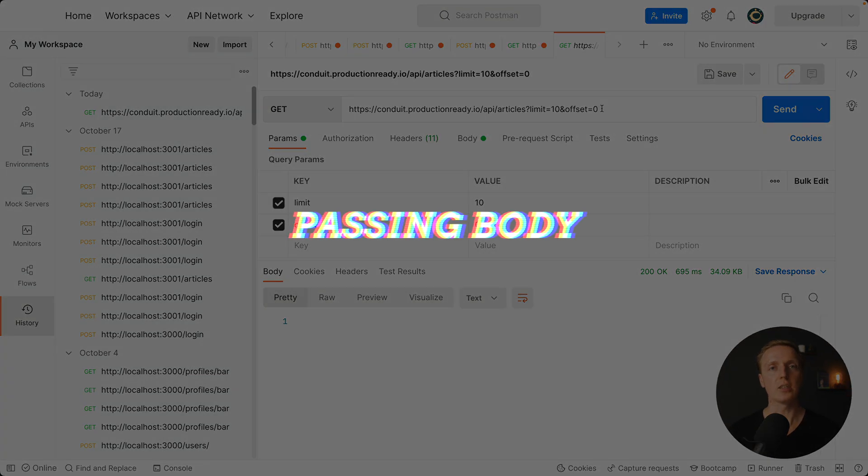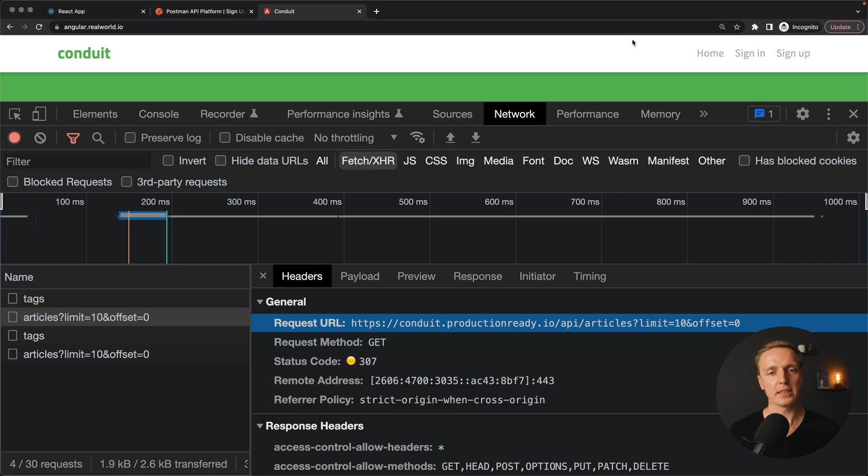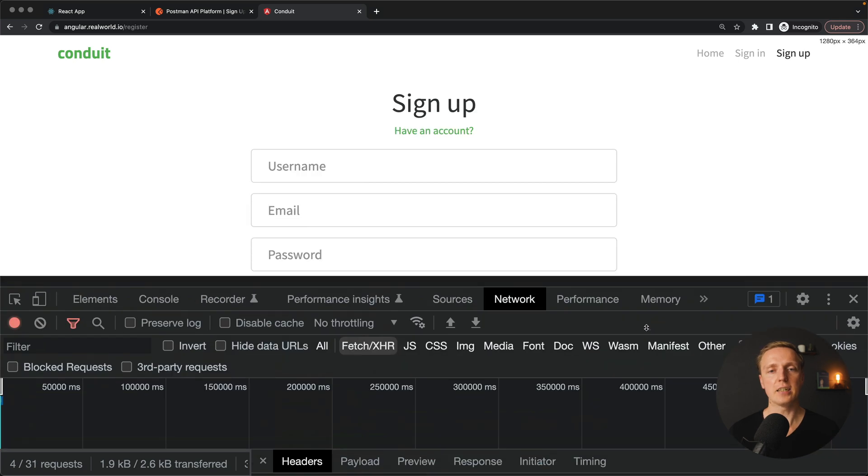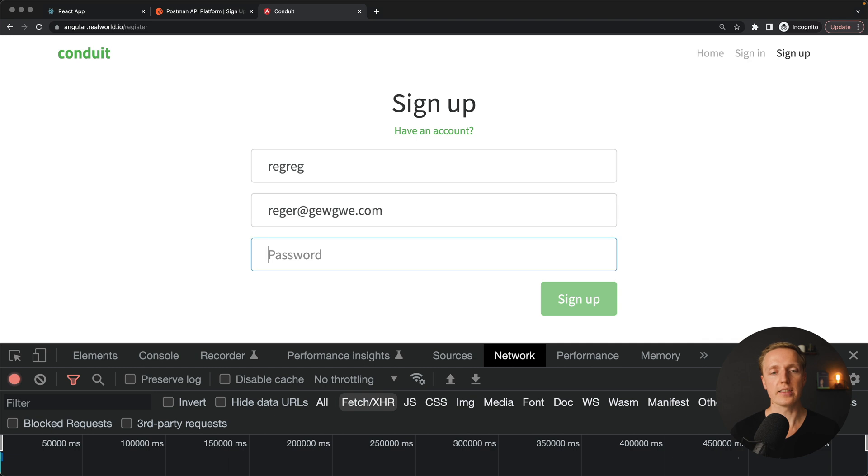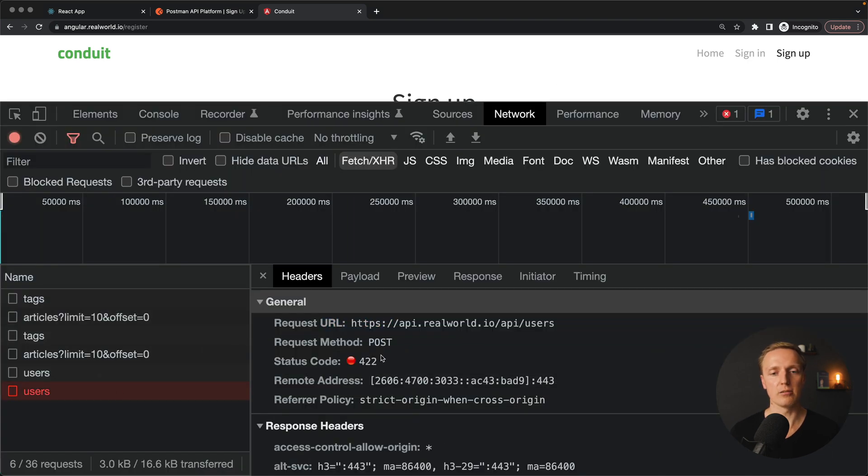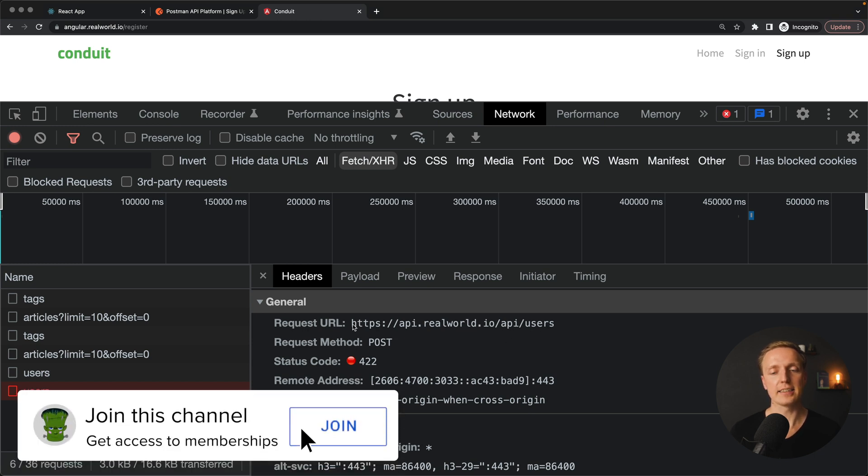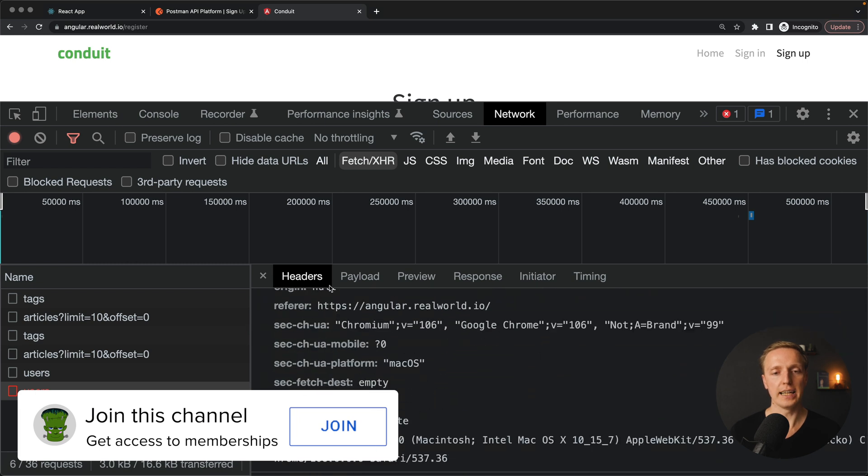Another typical thing that you will do with Postman is using body. For example if we are talking about angular real world.io here we have a sign up. We can provide some data inside the form to register a user. I am hitting sign up and this is how our request looks like.